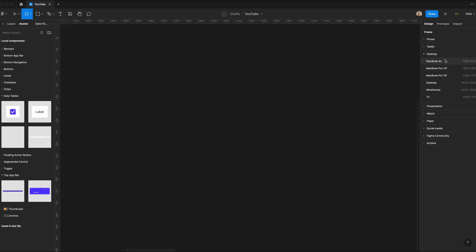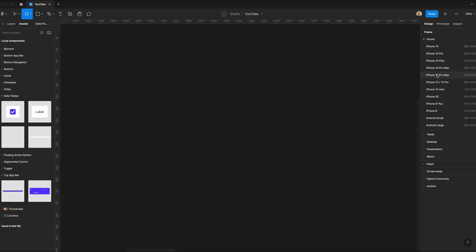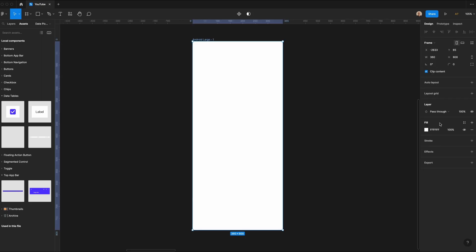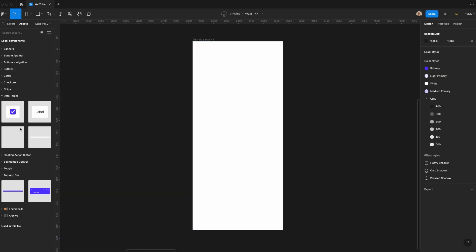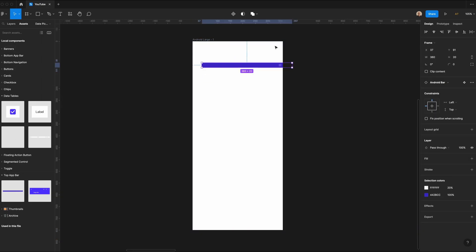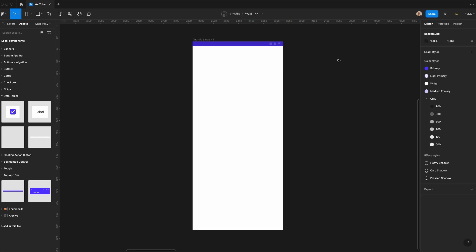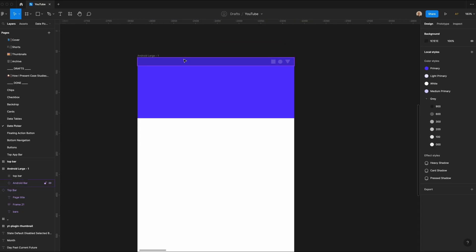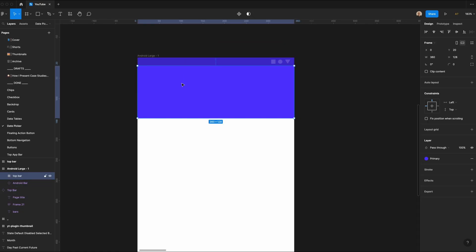The first thing I'm going to do is create a new frame. Let's go to Phone and select Android Large. I'll go to my assets panel, pick the Android bar, and add it to the top center of my screen. You won't have these components in your file by default, but I've added a link to the file in the description. Now that we've got that default Android bar, let's create the top bar.